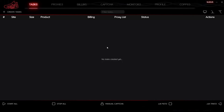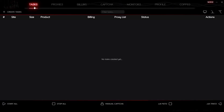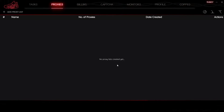Hey everyone, you are on the Proxy Seller channel. My name is Max. In this video, I'll show you how to set up a proxy in Nike Shoe Bot. This is done quite simply — launch the application.